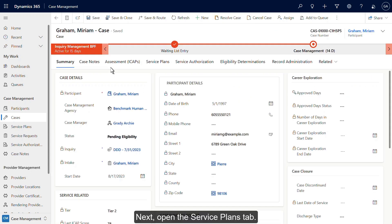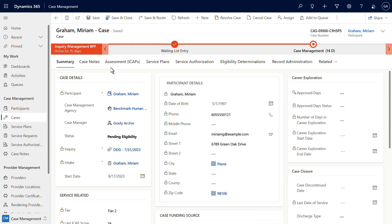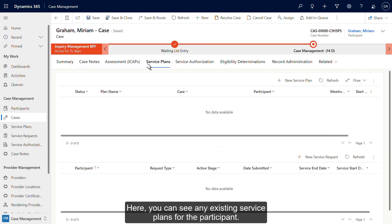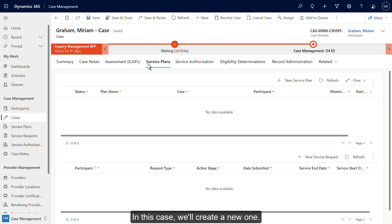Next, open the Service Plans tab. Here you can see any existing service plans for the participant. In this case, we'll create a new one. To do so, click New Service Plan.